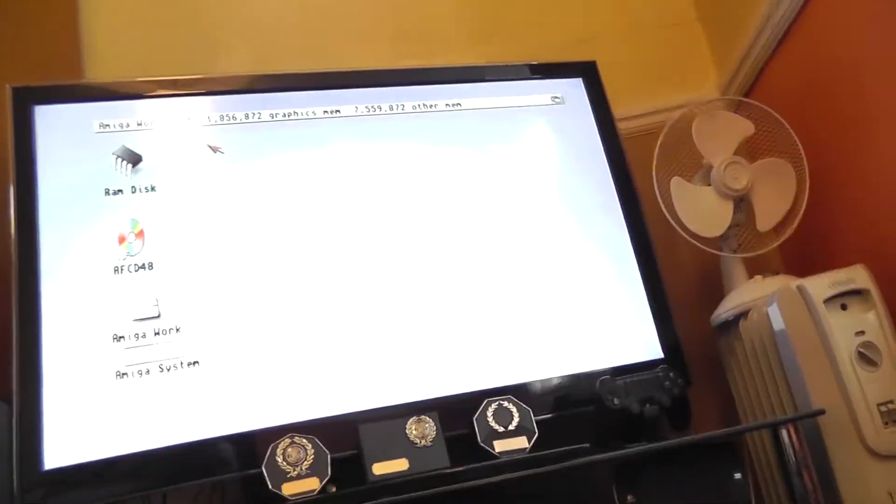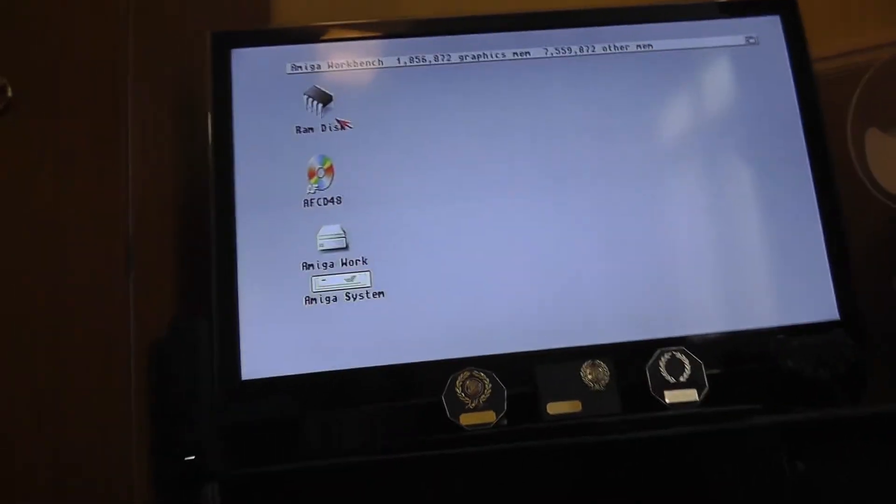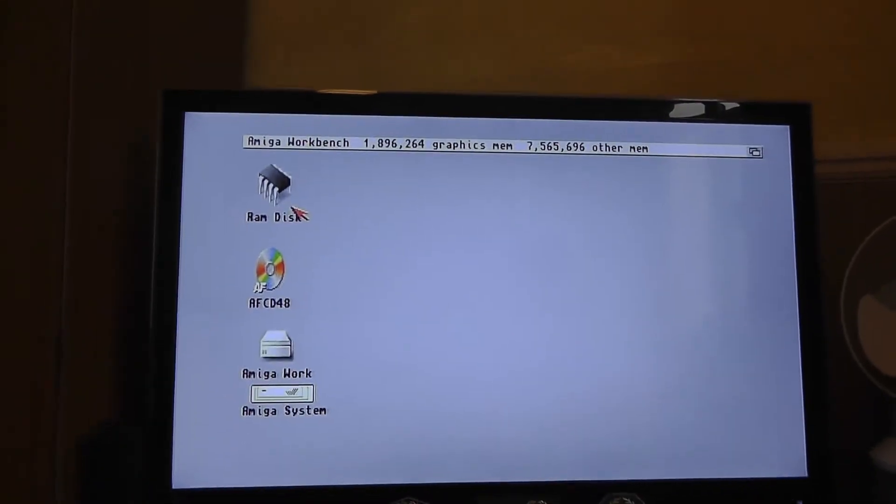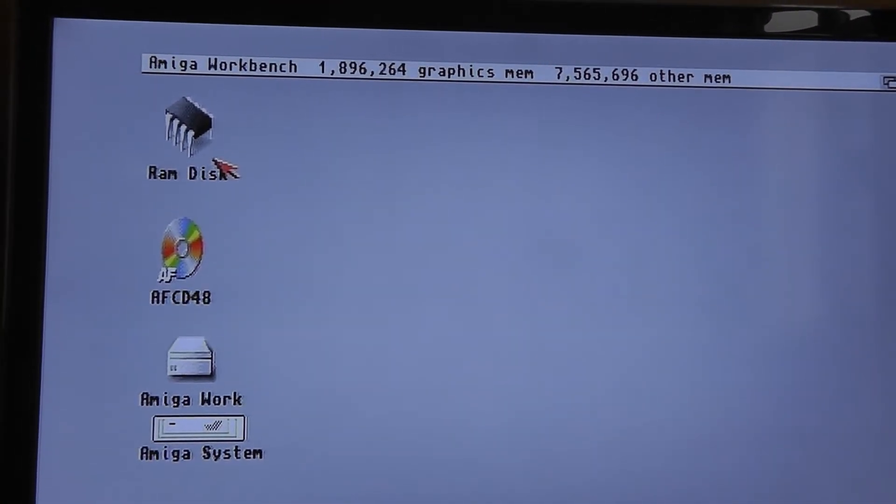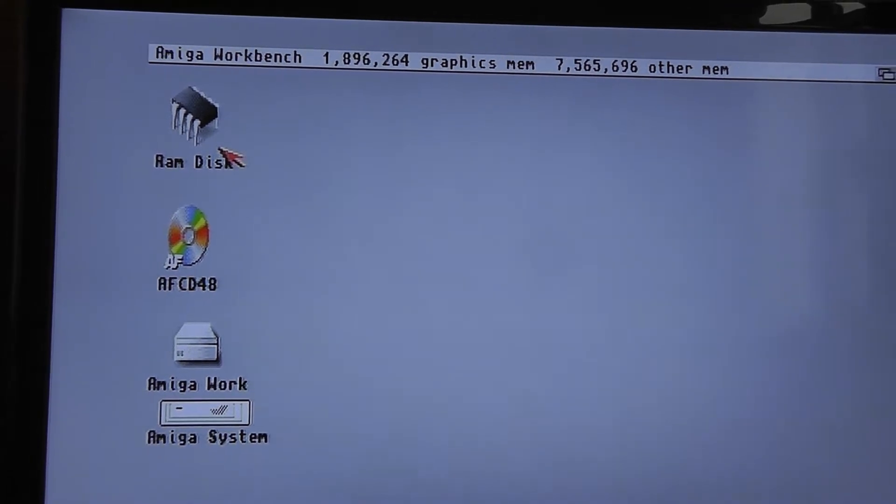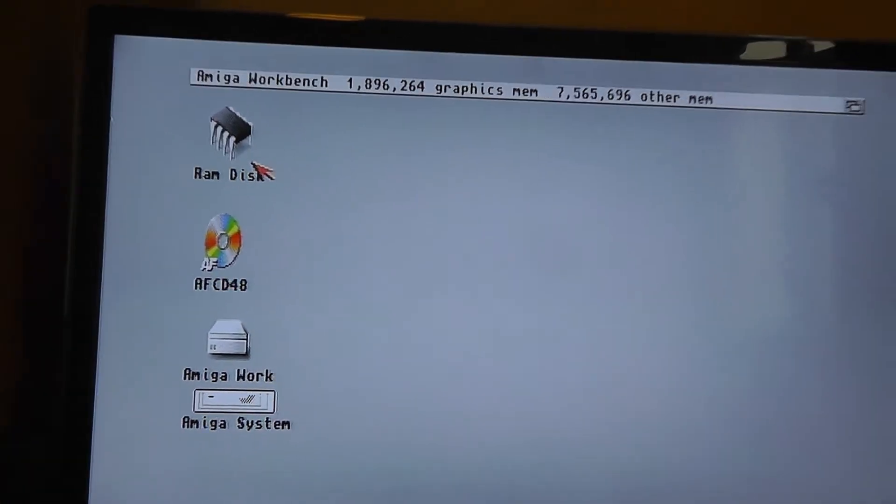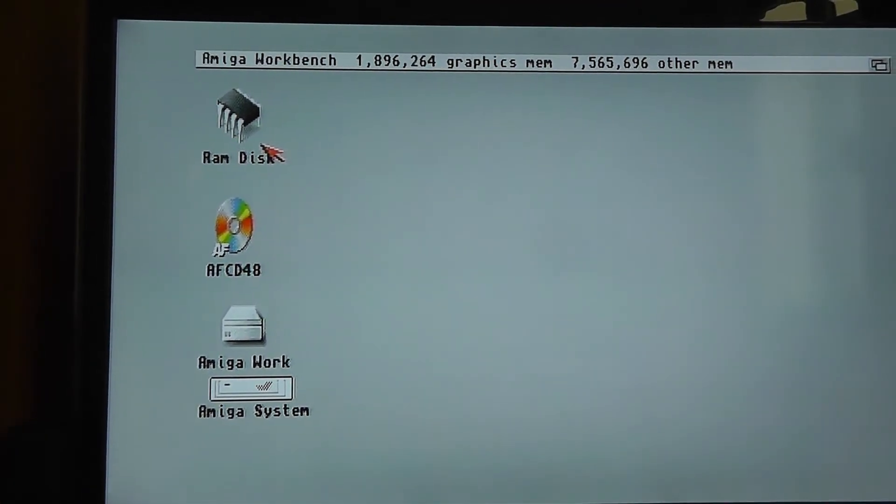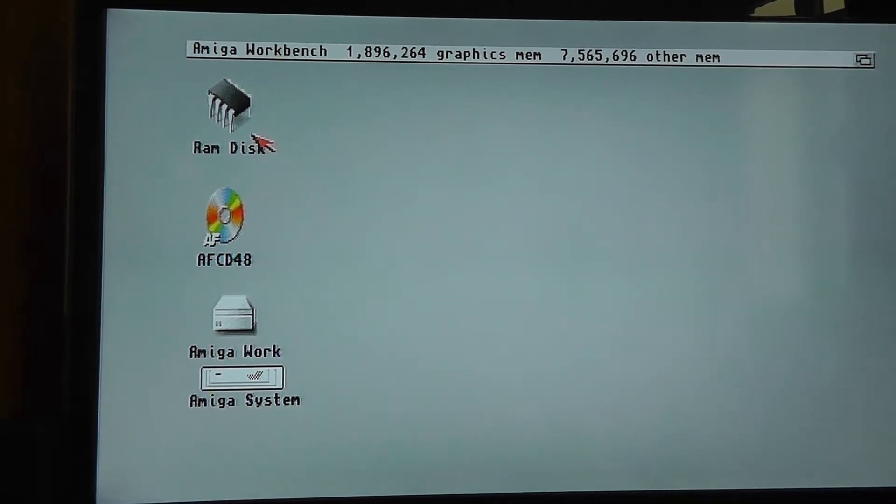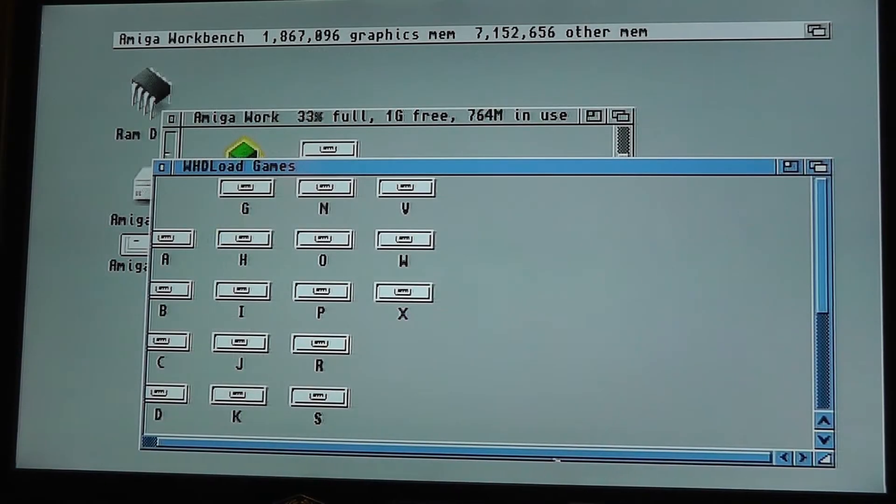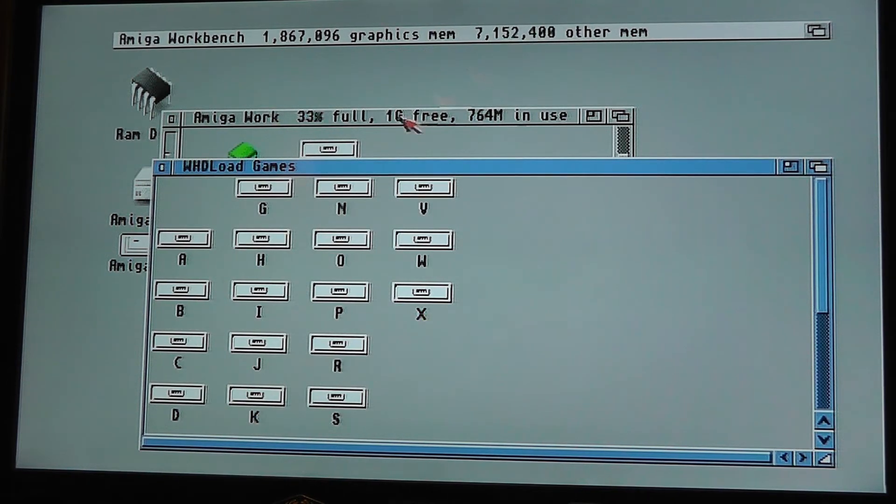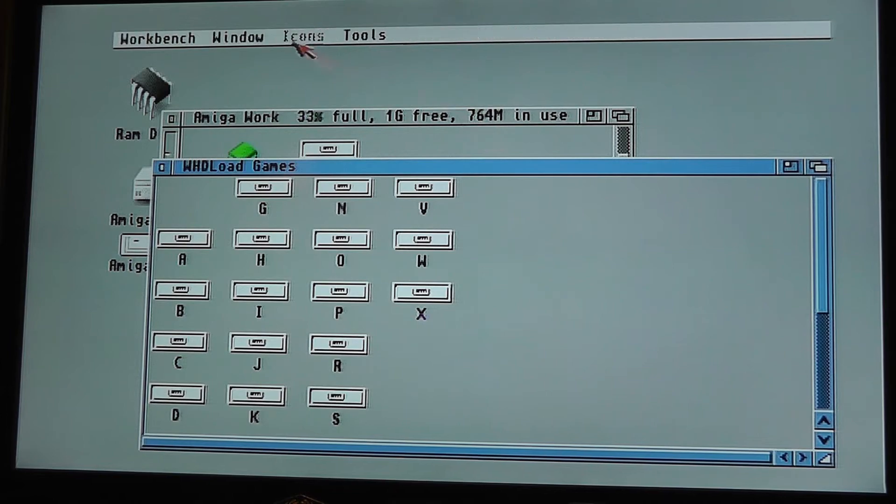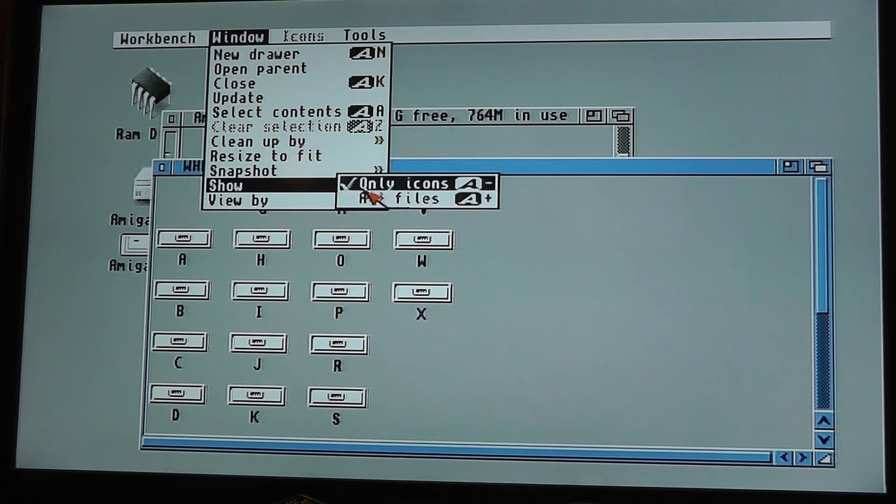So Workbench is running. I'm getting a full eight mega RAM. That's fine, CD's running. The drive's, the partition, right let me just stick this on the tripod, I'll be two seconds. I gather a meg of my fast RAM is missing because this is OS 3.5.